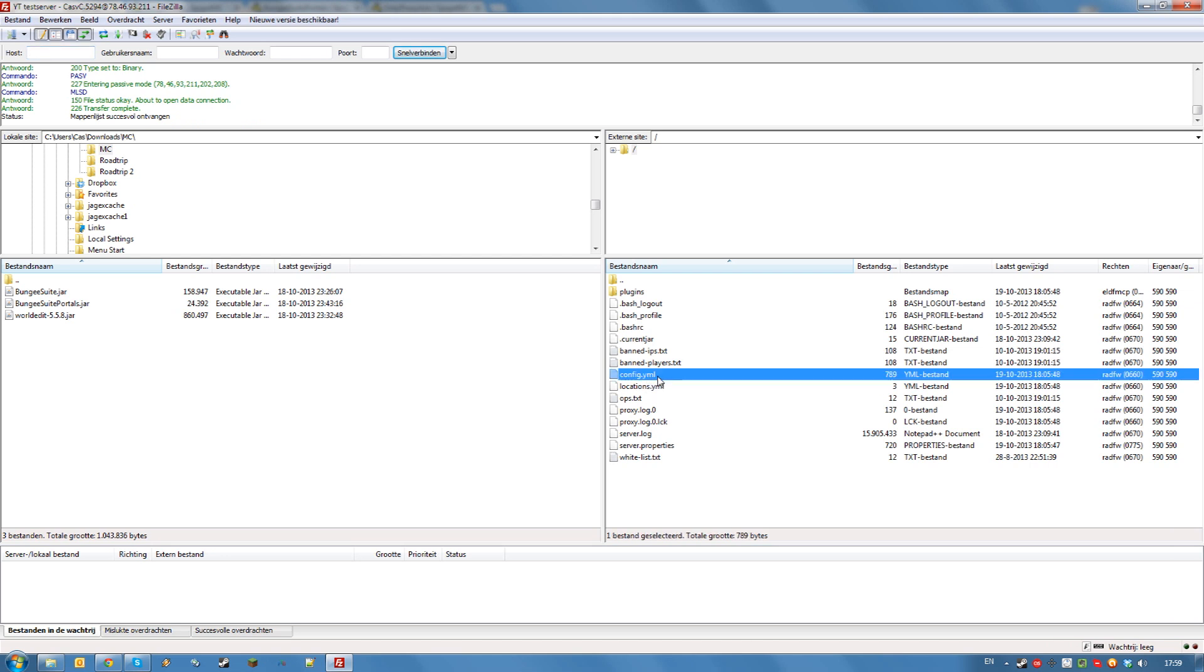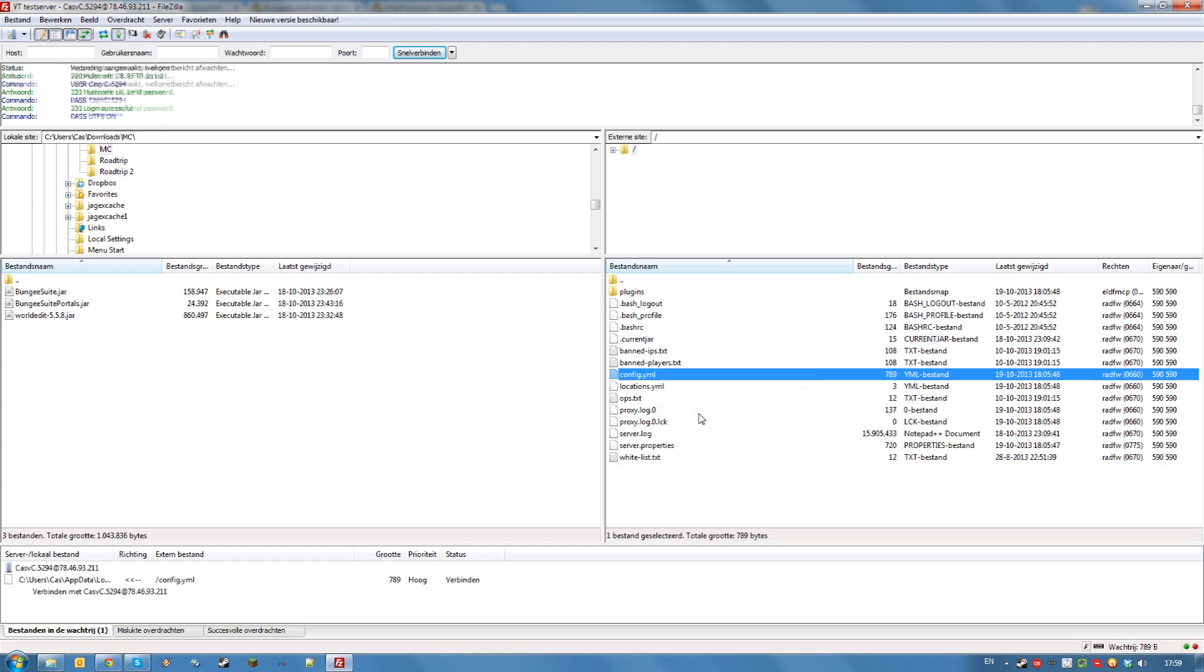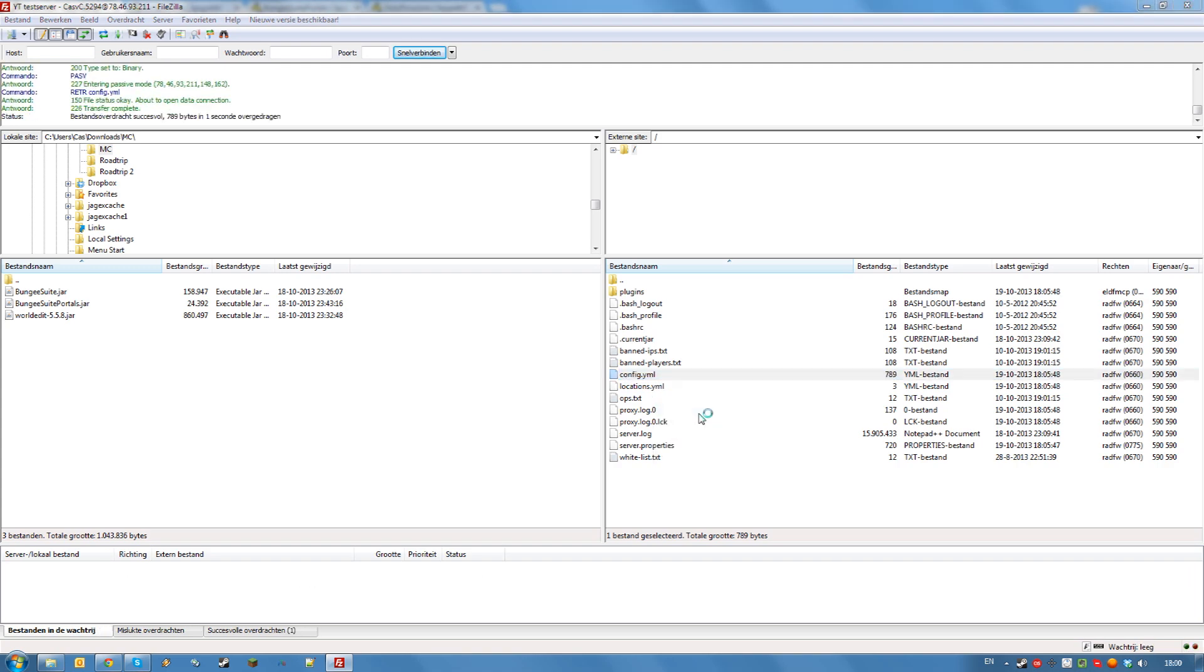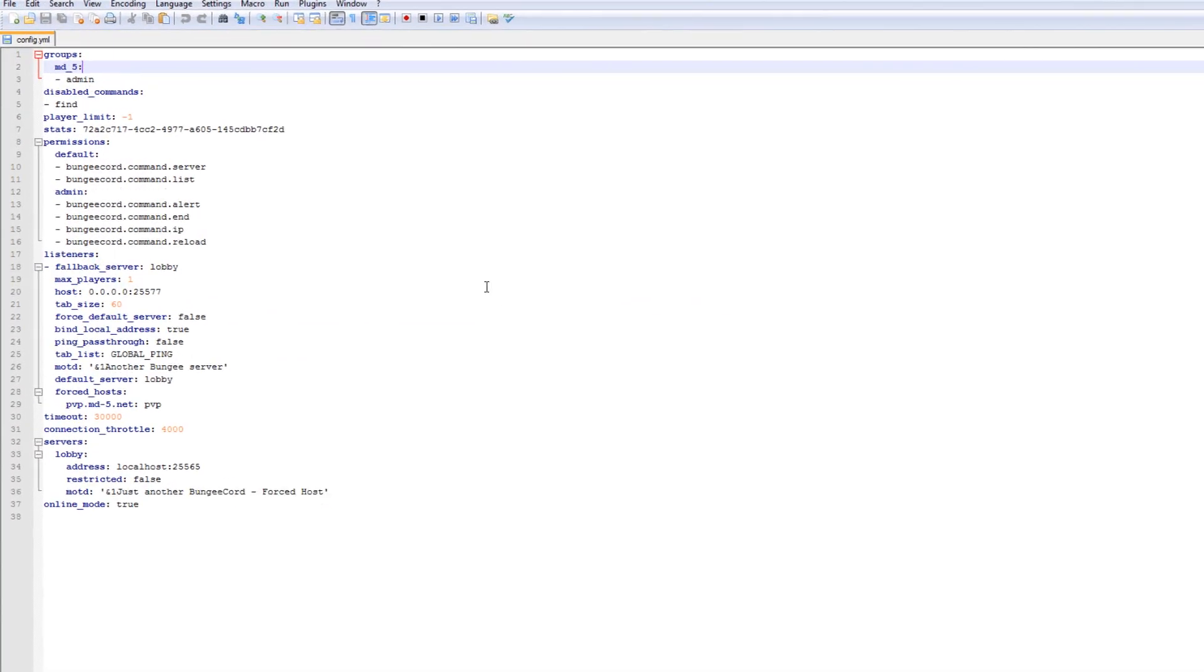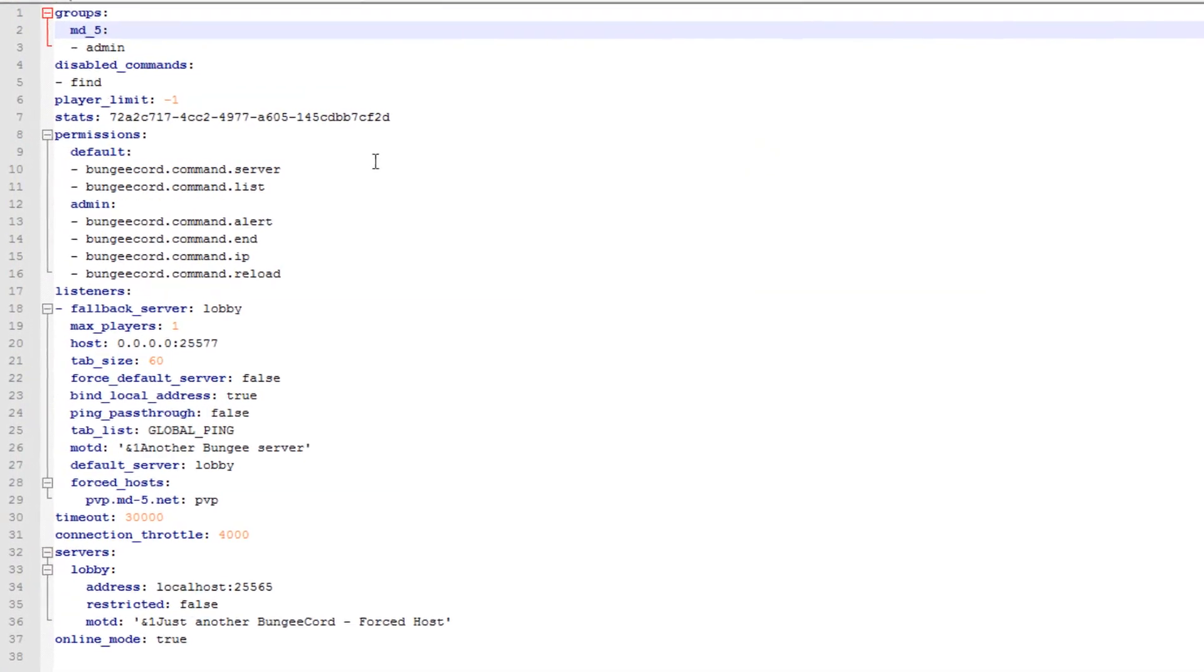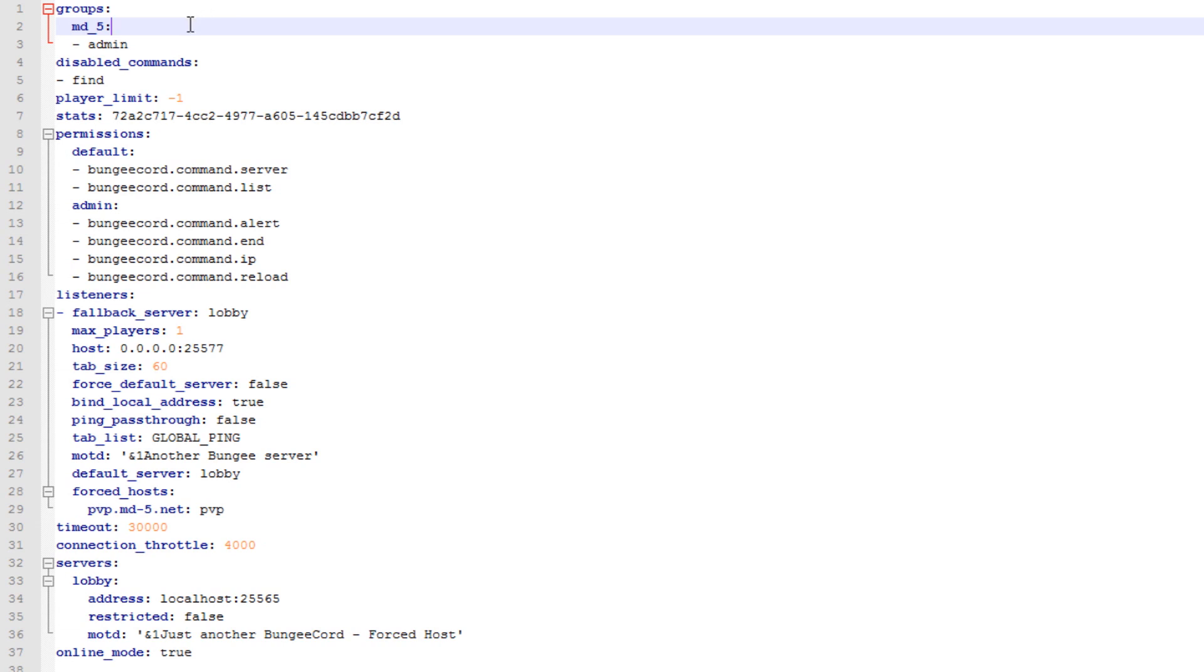In your FTP BungieCord should have generated a folder called config.yml. Edit this file using a text editor of choice. This file contains a couple of very important settings. We'll go through them now.